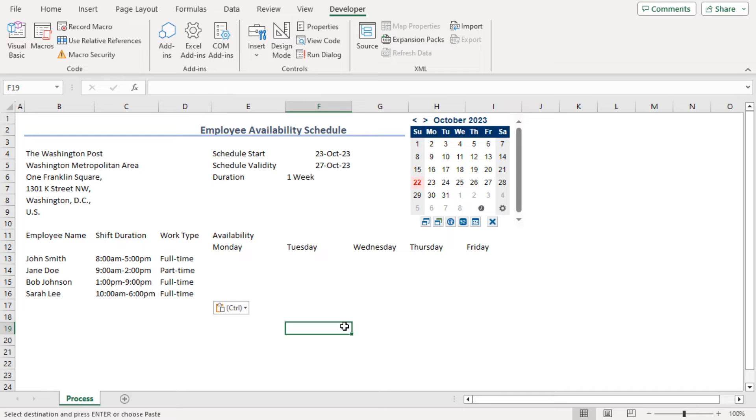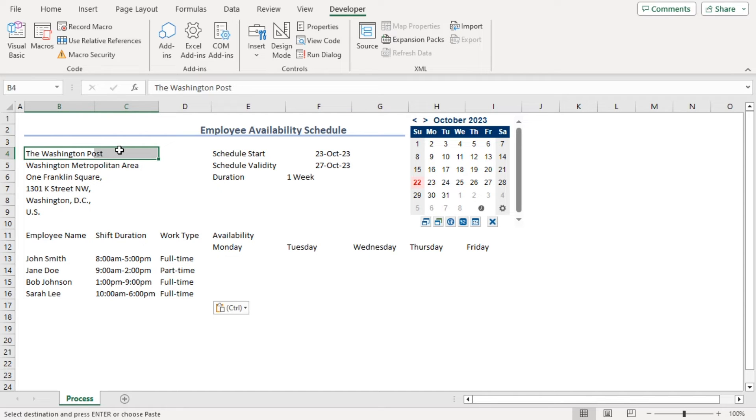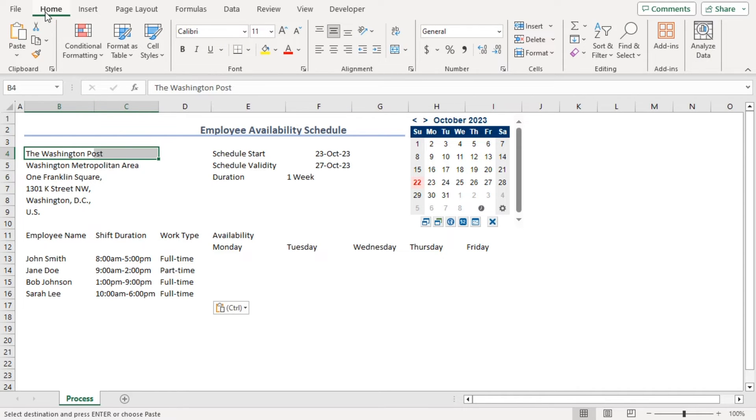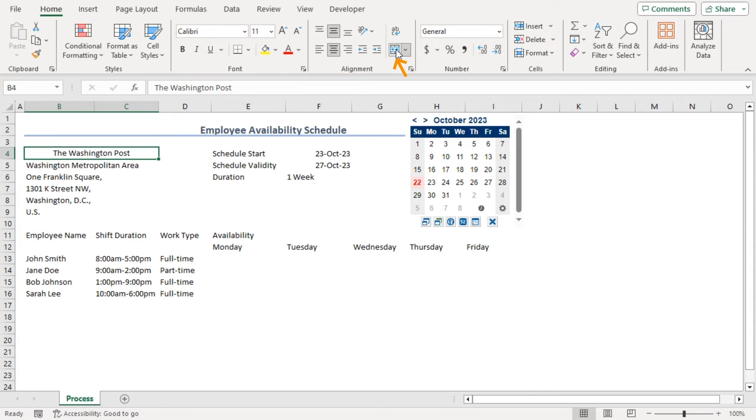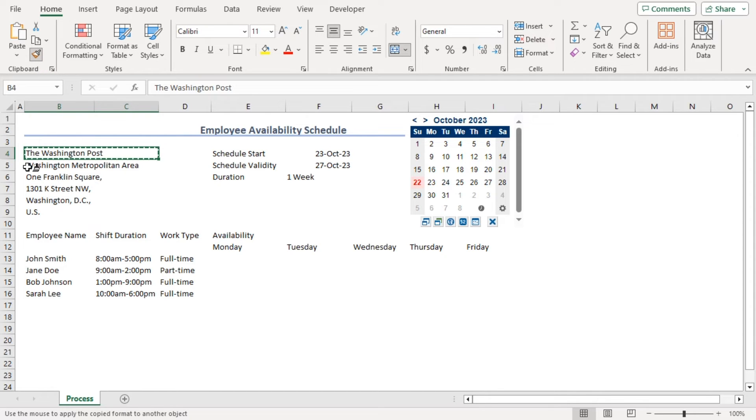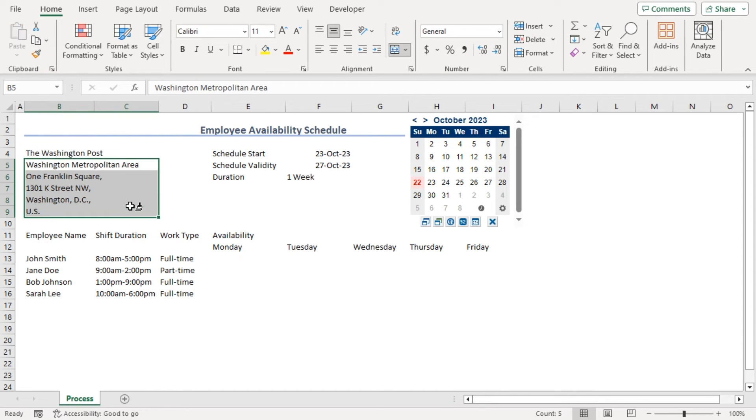Now, our schedule is looking somewhat plain. Let's format them. Let's click on the company information, select them, go to home tab and from the alignment group, click on merge and center. Now, we can just use format painter and try it on all of them.